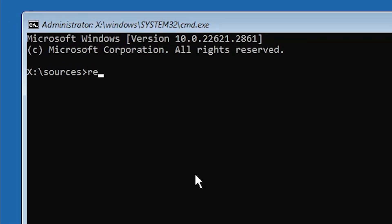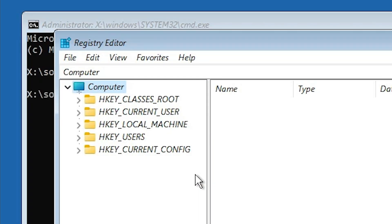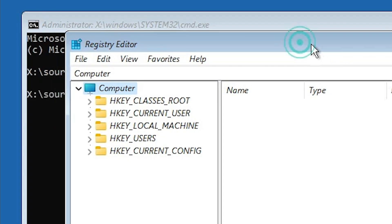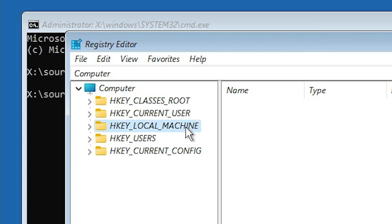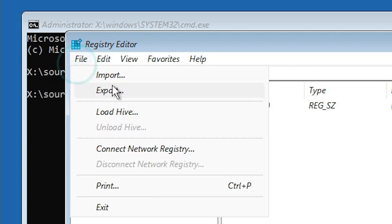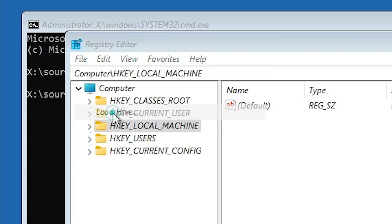In Command Prompt, type regedit and hit Enter. The Registry Editor will open. Here we find many keys. Go to HKEY_LOCAL_MACHINE — the third item. Click on HKEY_LOCAL_MACHINE. After that, go to File and click on Load Hive.